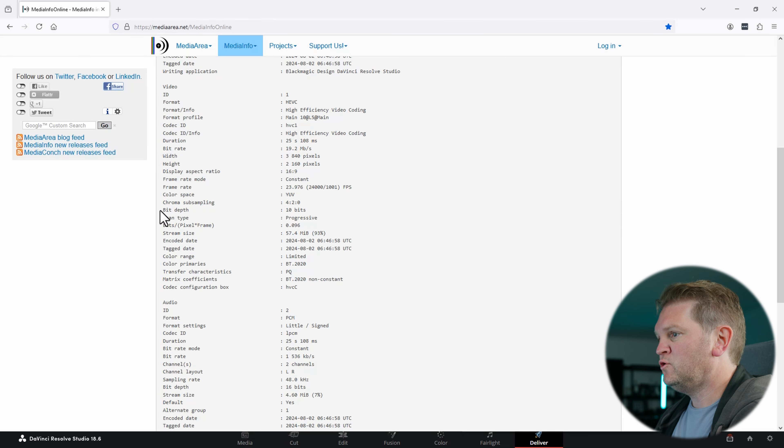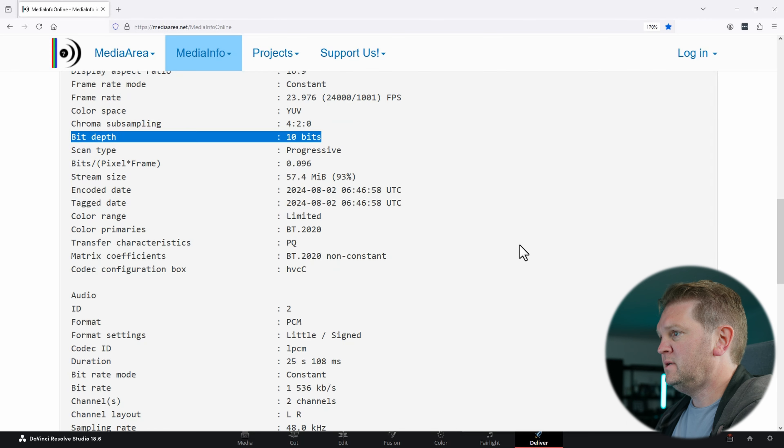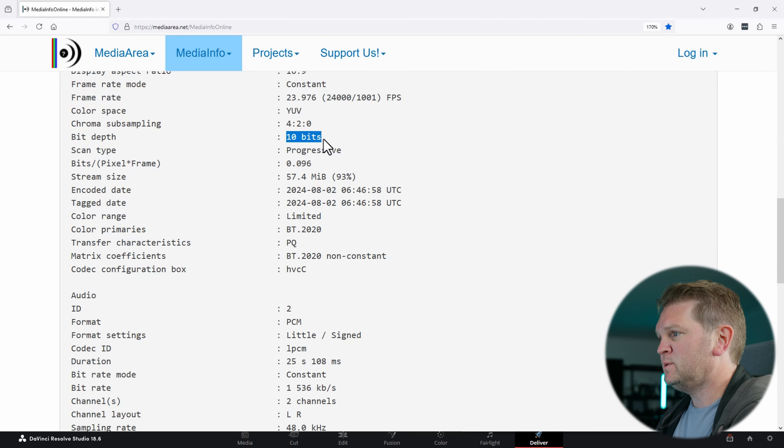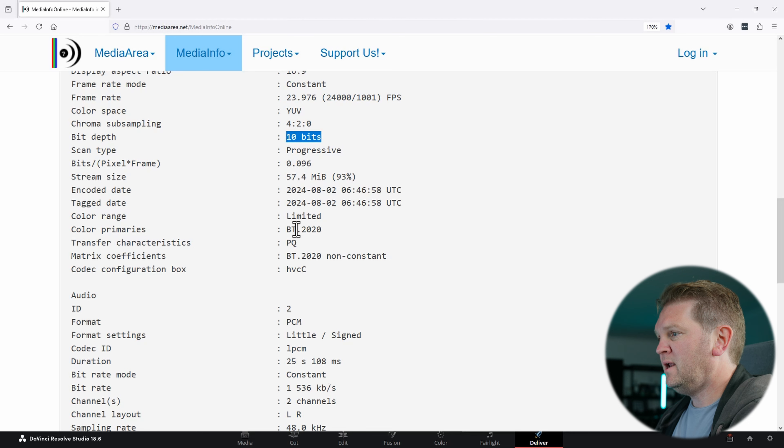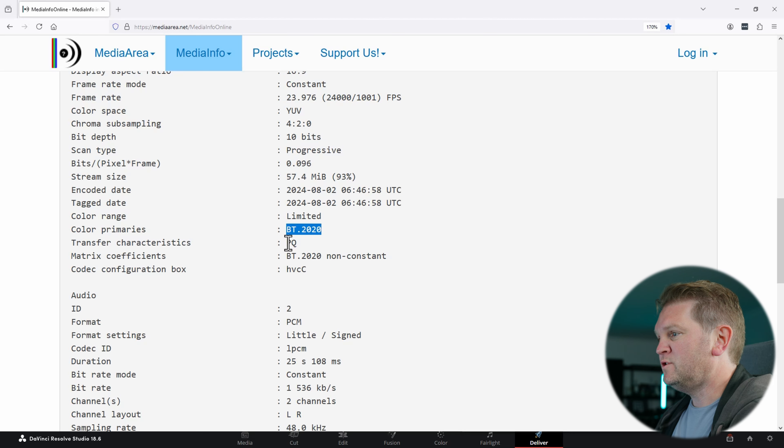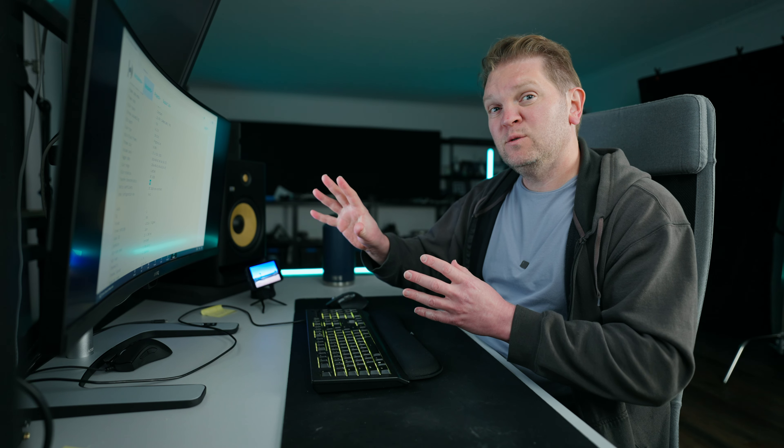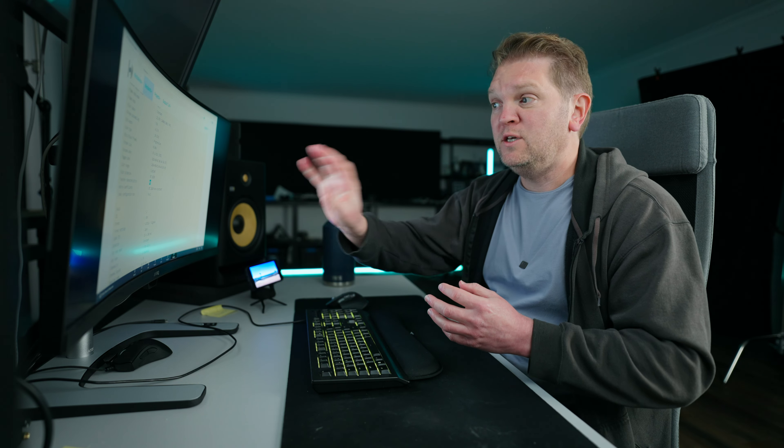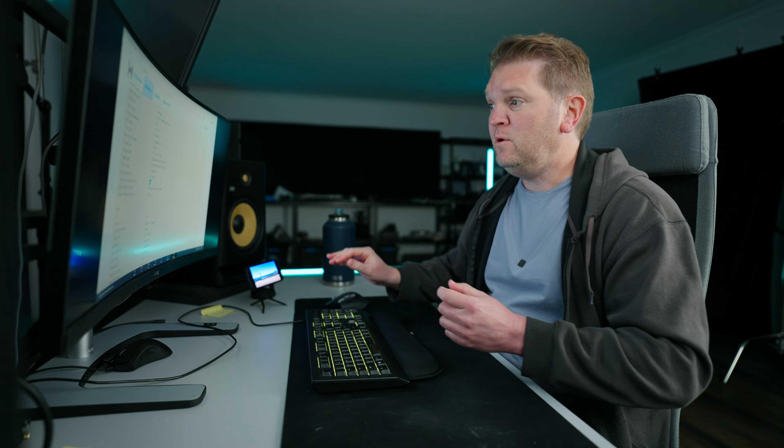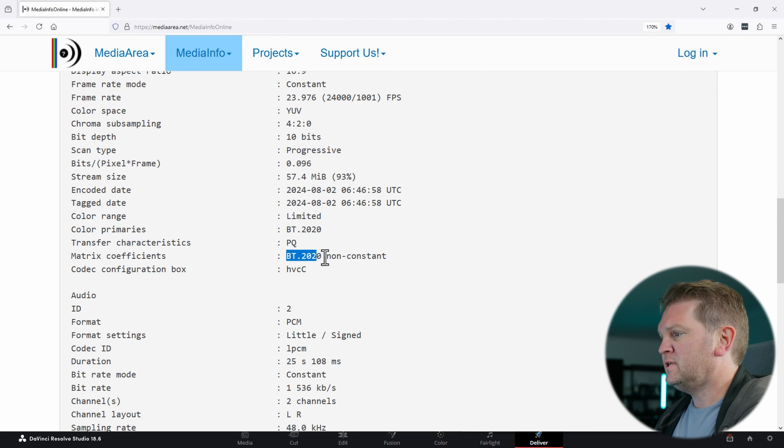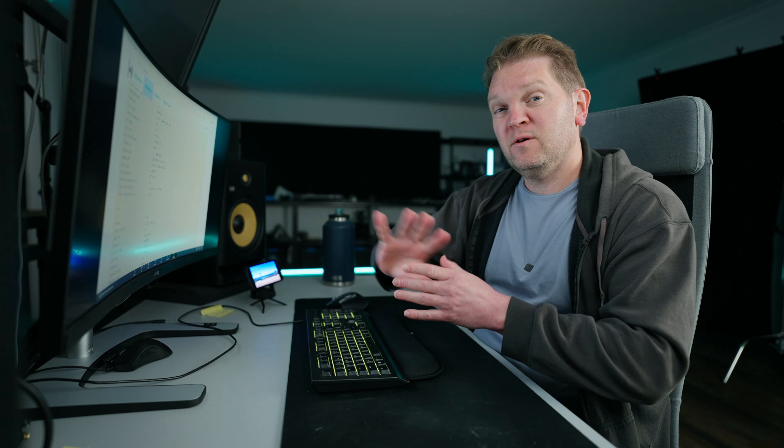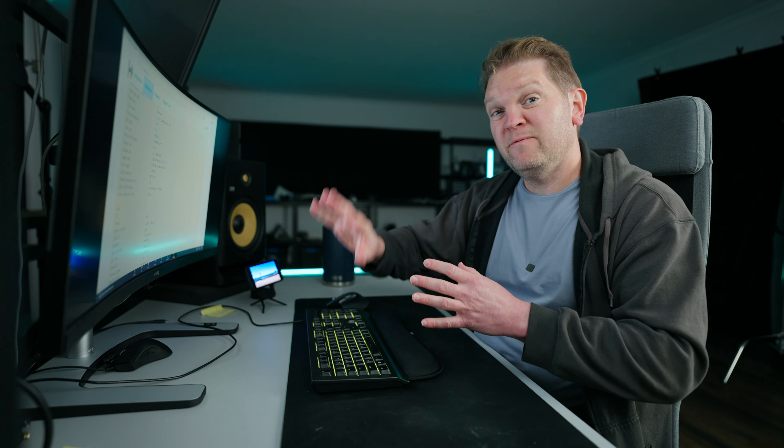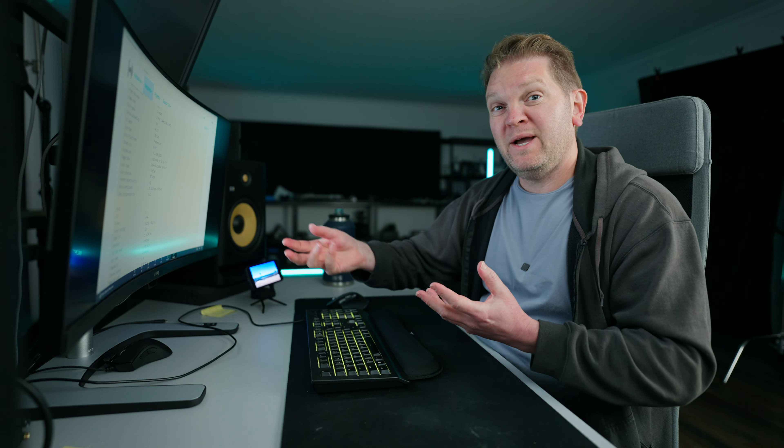The things you want to make sure of here is that bit depth is set to 10 bits in your exported video file. You want to check that the color primaries are BT2020. You're going to want to make sure that the transfer characteristics are PQ. You can also export as HLG and upload that to YouTube, but in this case we're using PQ. You want to make sure that the matrix is BT2020 non-constant. Once you're sure that those things are set correctly, you can then go and upload that video file to YouTube. After a while, when you watch it back on an HDR-capable device, you should see it be recognized as an HDR video.